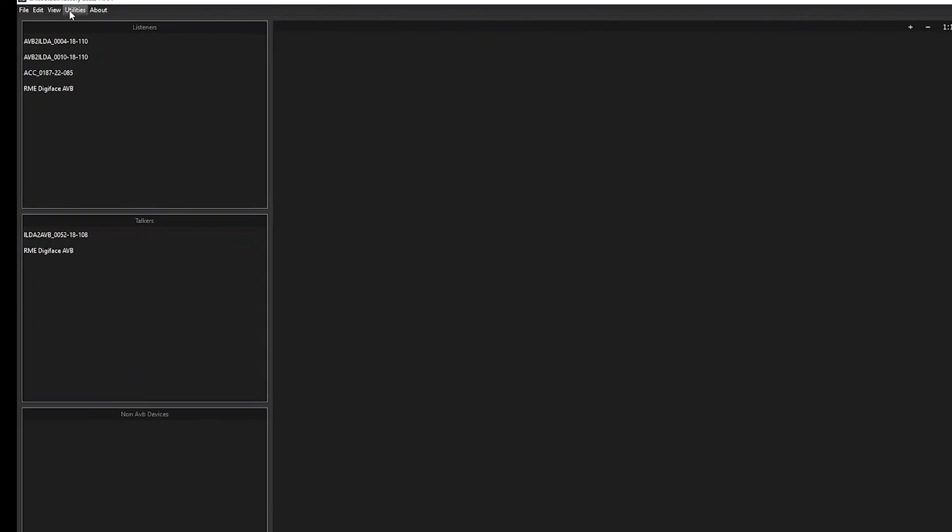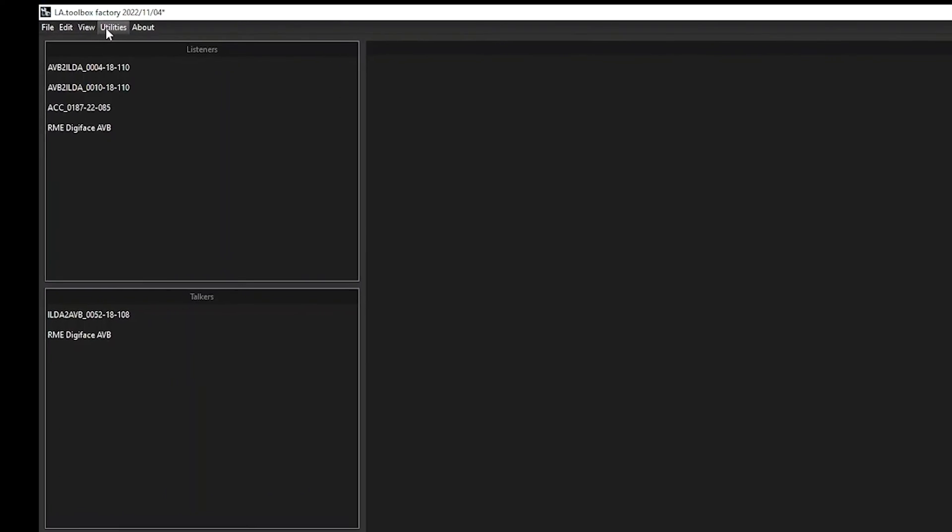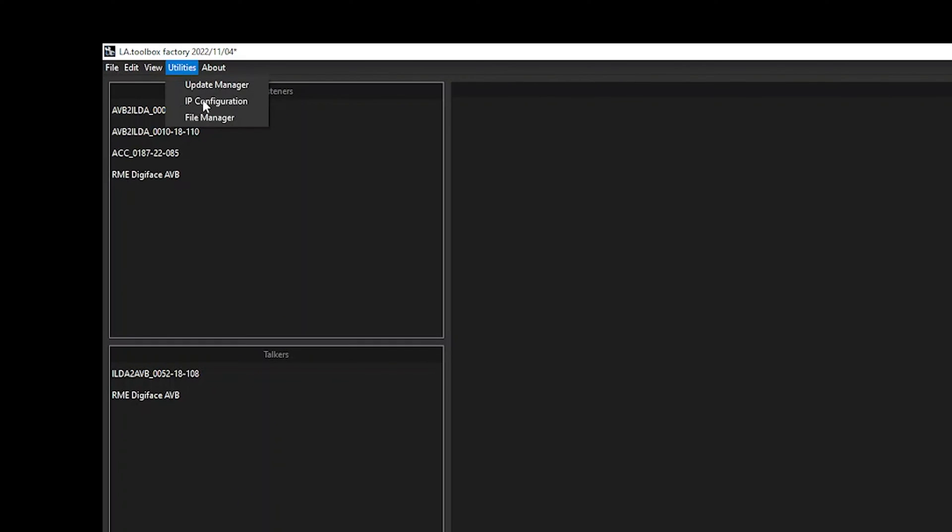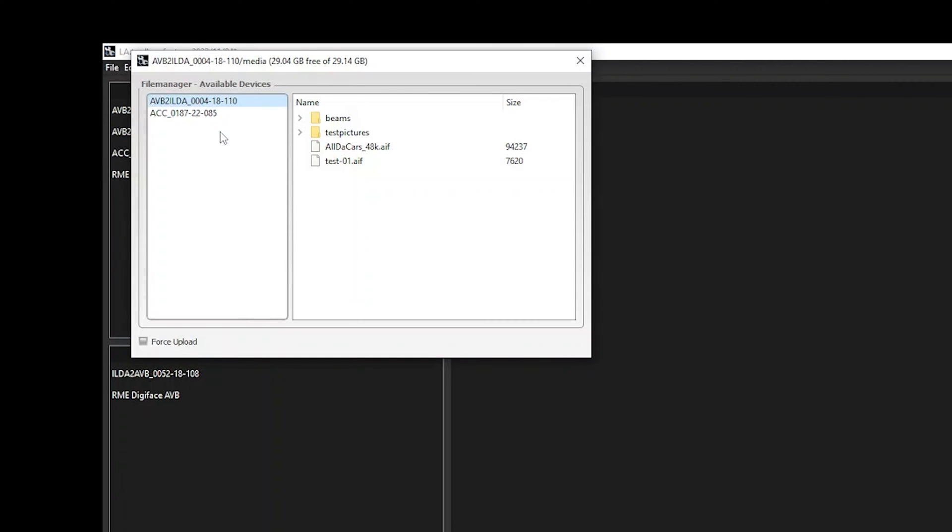The last point with the Utility tab is our File Manager which will allow you to upload and change the content from the SD card. So in every one of our Fanon Accurate, Fanon X, but also RTI Pico and RTI Nano of the latest generation, we do have an SD card. On that SD card you can save your own show files.